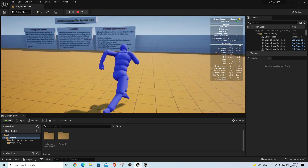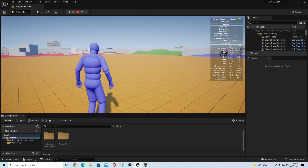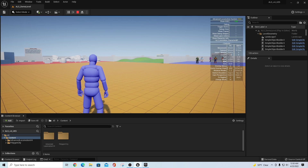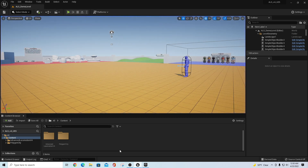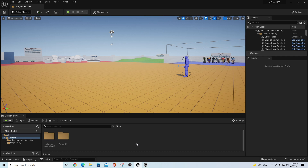Once you have these two things into your project and you hit play, you'll see you have your old ALS mannequin and he does everything he used to do, except he's now in a 5.0 project. What we want to do to make this work is we need to get a couple of IK rigs set up for these two characters, so that we can also create an IK retargeter and pass on animation blueprint data from one to the other.